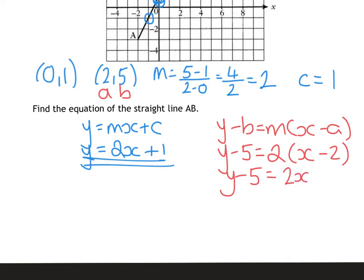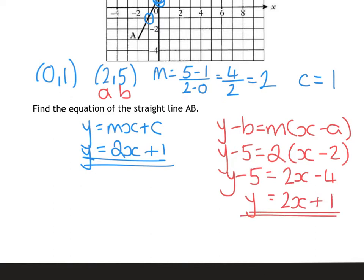So that gives you 2x minus 4. Bring the 5 over — minus 4 add 5 is 1. So either way, your equation is 2x plus 1. It would have been easier to use the 0, 1 coordinate, but just to prove it works both ways.